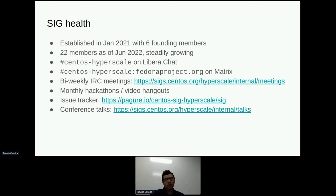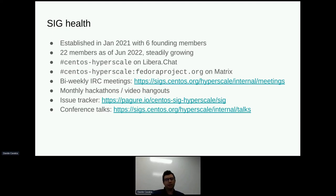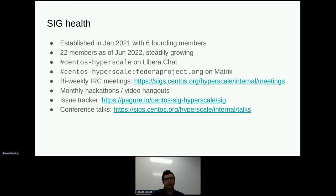We also do monthly video hackathons where we all open a conference bridge and either work on something together or just hang out and talk. We found this is really useful to help build rapport between people, especially now that everybody's remote and there aren't that many opportunities to hang out in person. Finally, we have an issue tracker that we use to coordinate most of the work we do. We try to keep that in reasonable shape, and that's where we file issues whenever things come up or work items that we want to track.